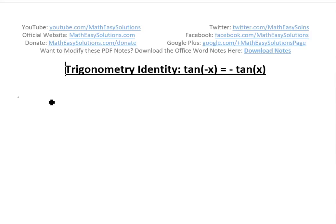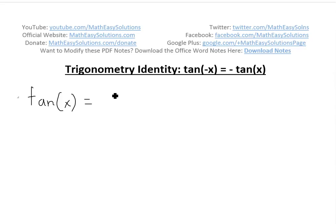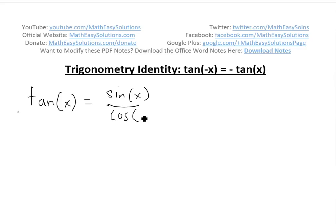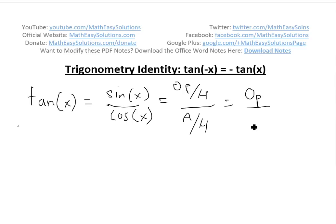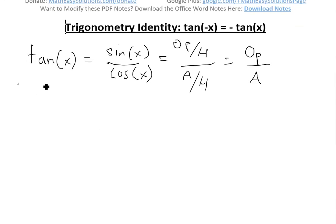The proof is pretty straightforward. First, let's write down what we know. By definition, tan of x equals sine of x divided by cosine of x. This is also the same as opposite over hypotenuse divided by adjacent over hypotenuse — the hypotenuse cancels, leaving opposite over adjacent. These are the definitions of tan of x.